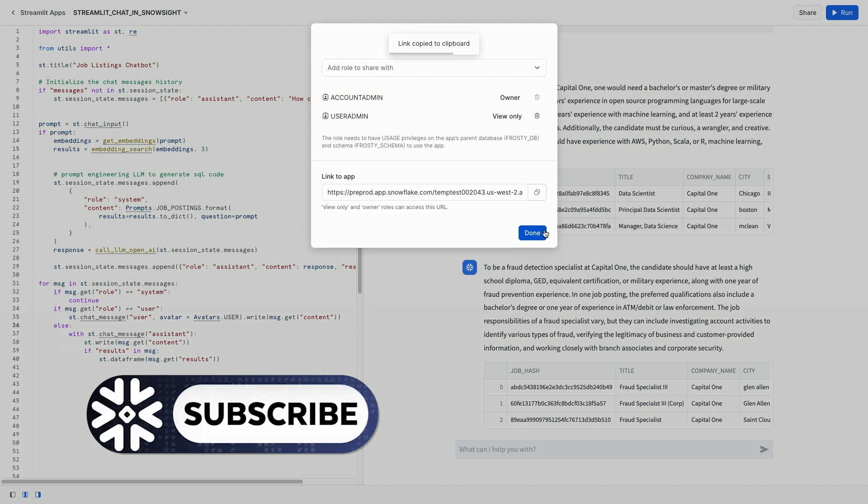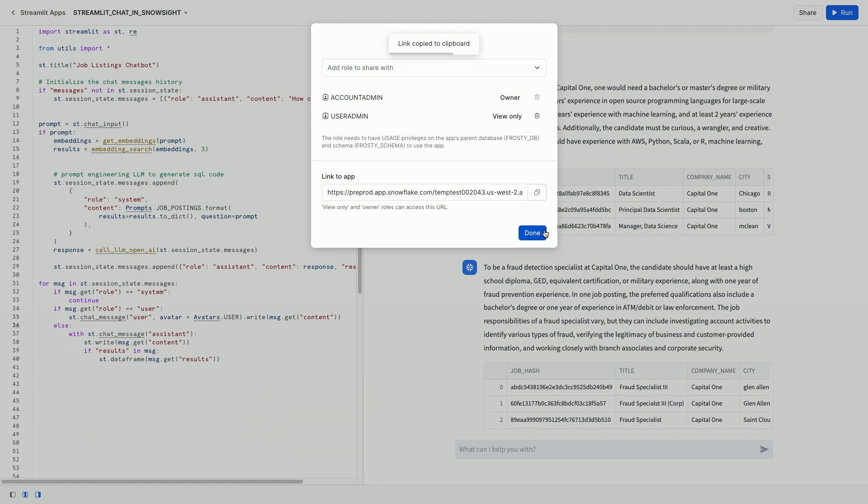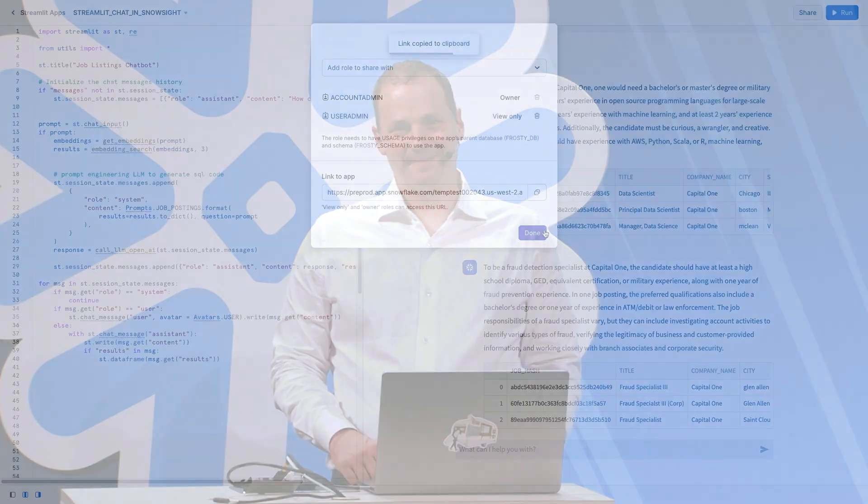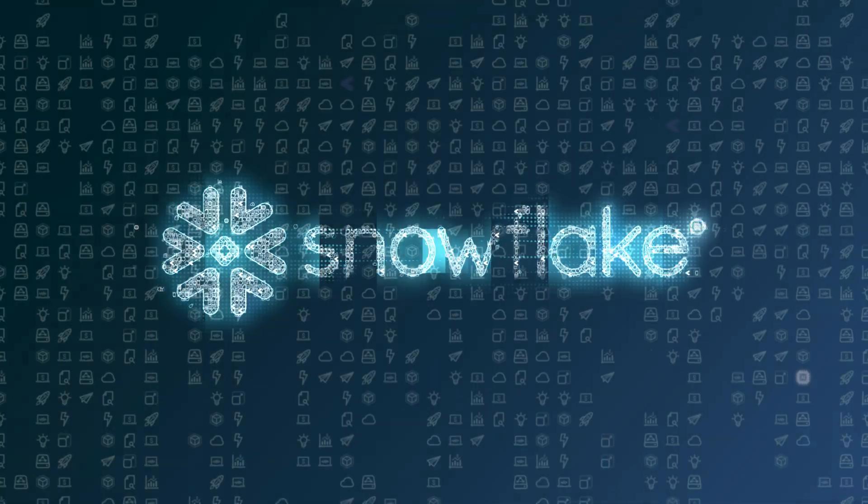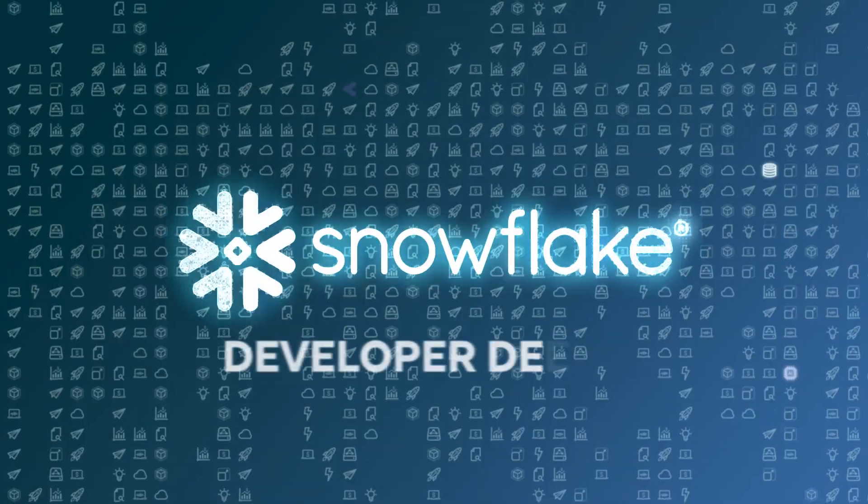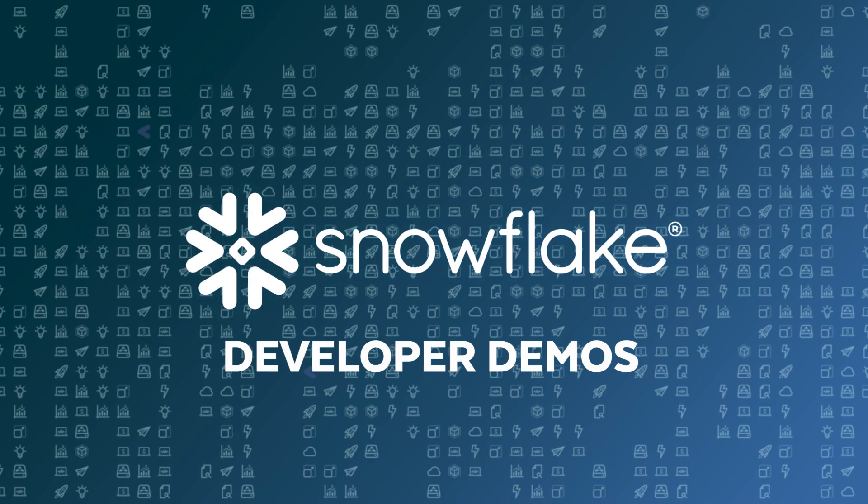So there you have it, a fully programmable, custom chatbot in Snowflake in 41 lines of Python Streamlit. Thank you.